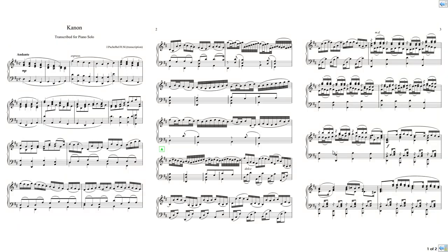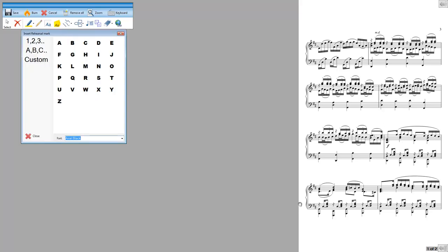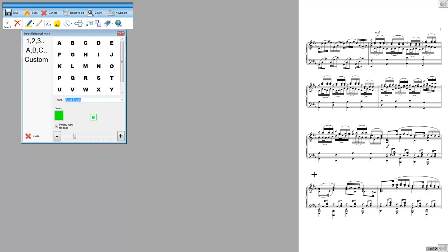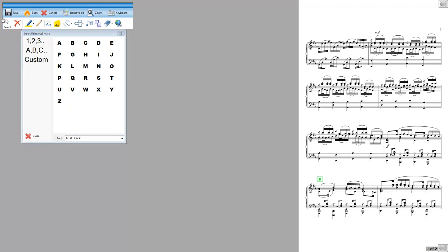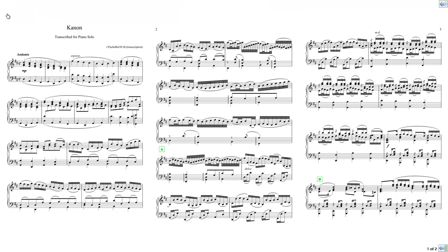On this page here, I want to put rehearsal mark B. And rehearsal mark B is down here. So I select that and I drop rehearsal mark B there. Again, save that.